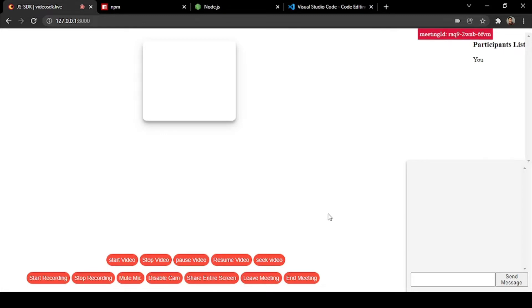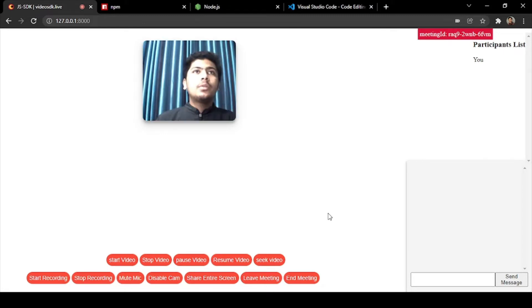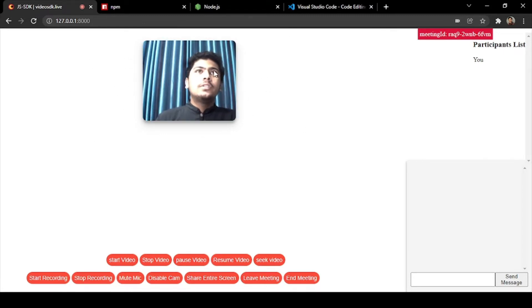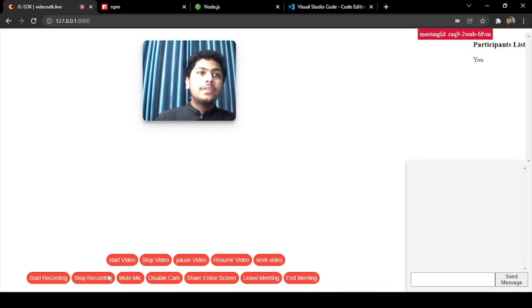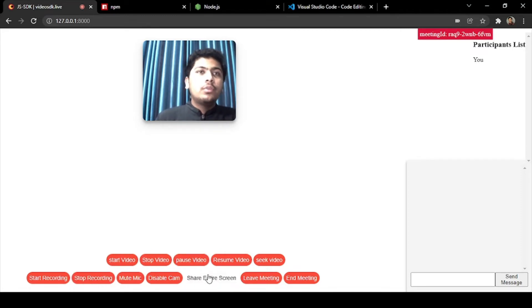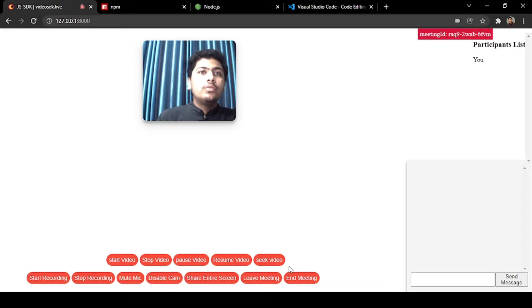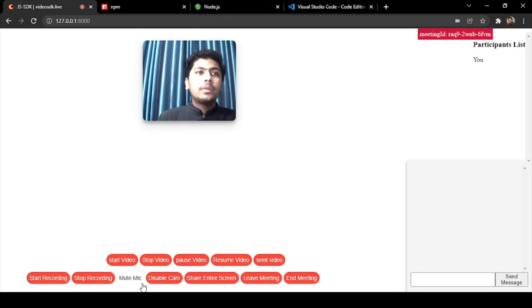So if we create a meeting, in this particular meeting you can see there is a camera, this is my camera, and there are different buttons: start video, stop video, pause video, resume video, seek video, and all the recording buttons.